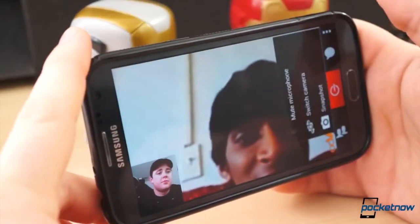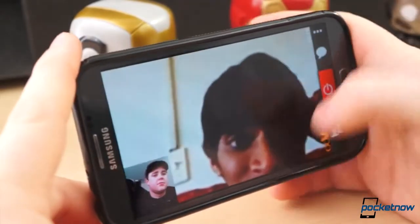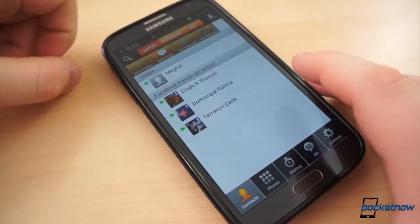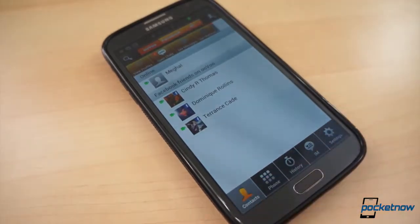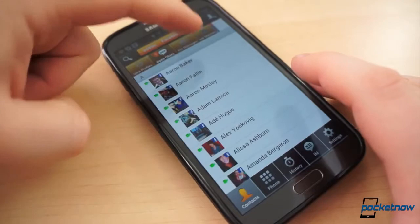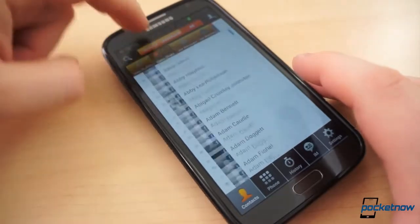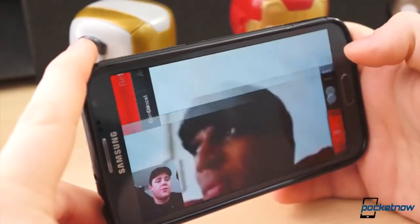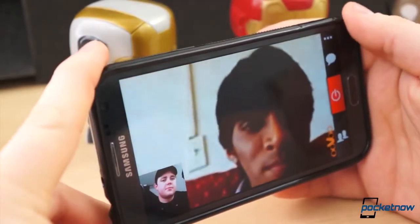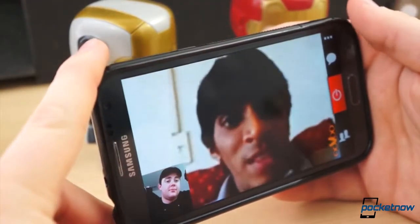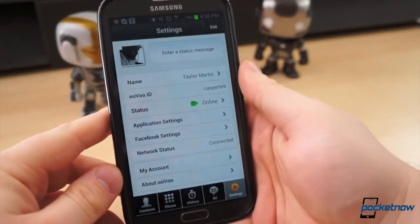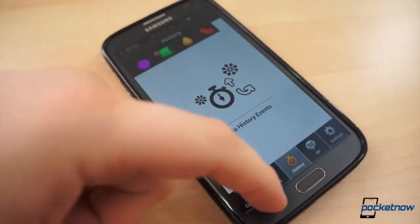Uvoo is yet another cross-platform video calling option, and at least based on my Facebook friends, there are even fewer people using Uvoo. Of nearly a thousand of my Facebook friends, only five are using Uvoo, but it's still relatively popular with between 10 and 50 million installs from Google Play. What Uvoo brings to the table is video conferencing — up to 12 people can join the video chat for free, whereas Skype requires a premium account. Outside that and syncing up with Facebook friends, Uvoo's features are pretty bare, and it's also ad-supported.